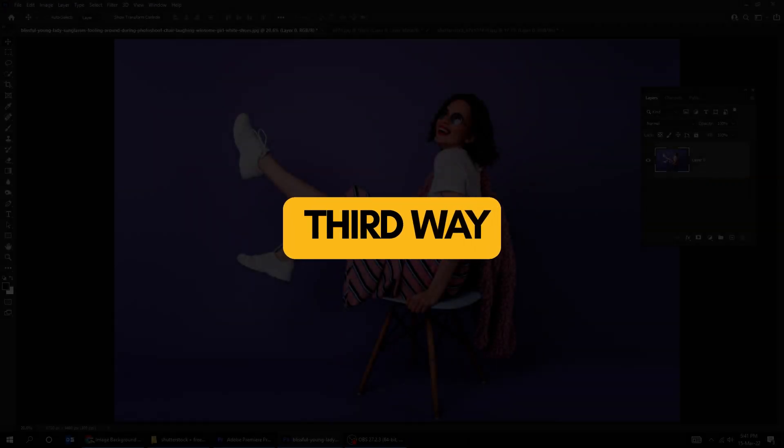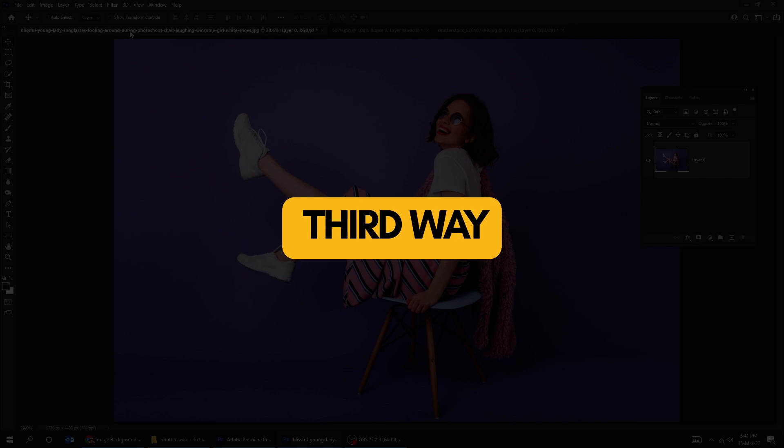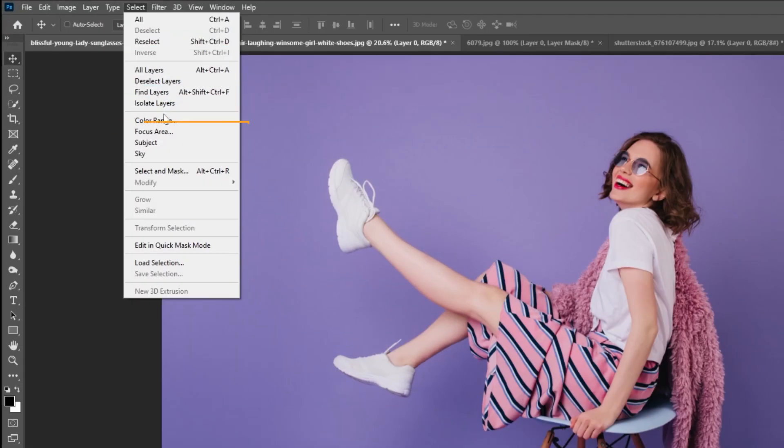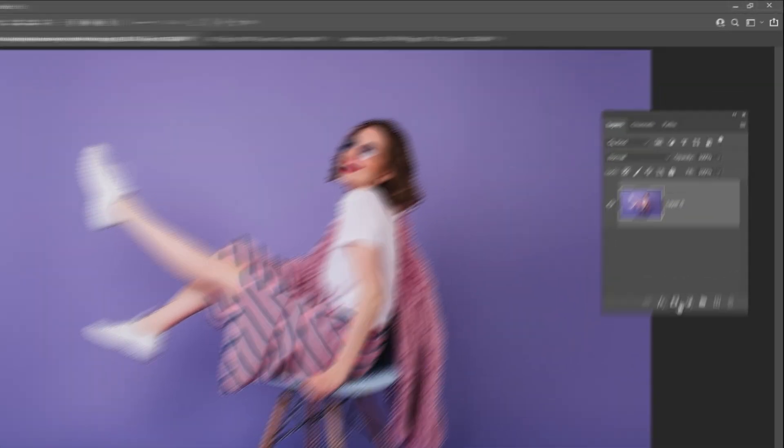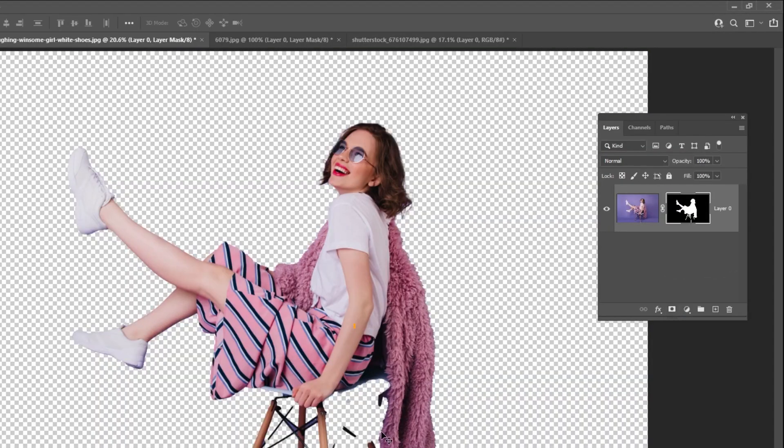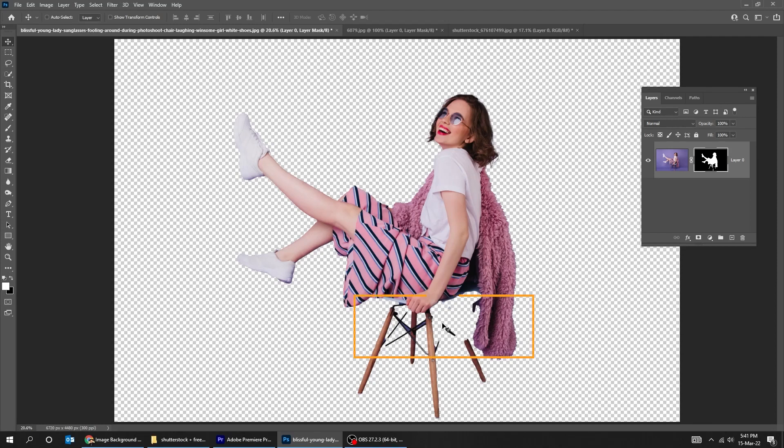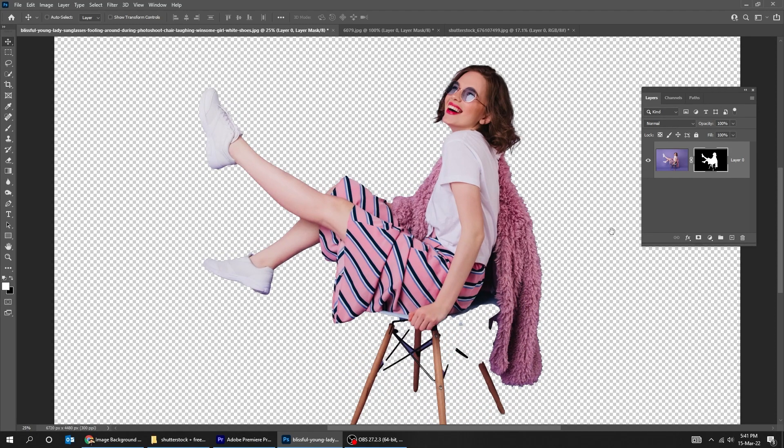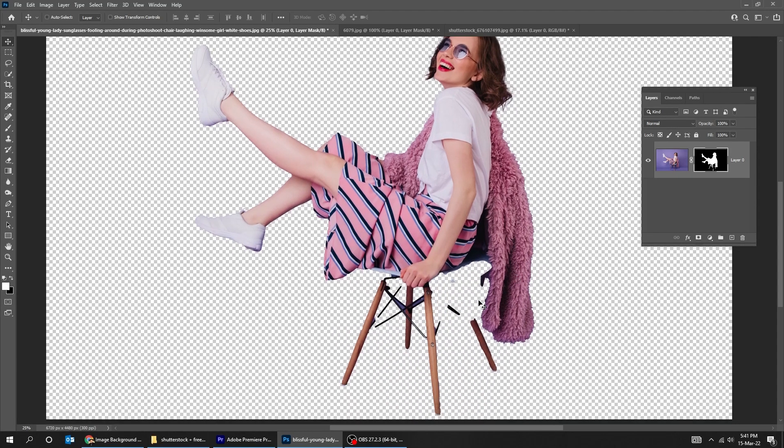Now here's the third way to remove the background in Photoshop. In this image, if we tried to use the select subject as we did before, the artificial intelligence doesn't do a good job. Let's undo this, and try the quick selection tool as we did before.